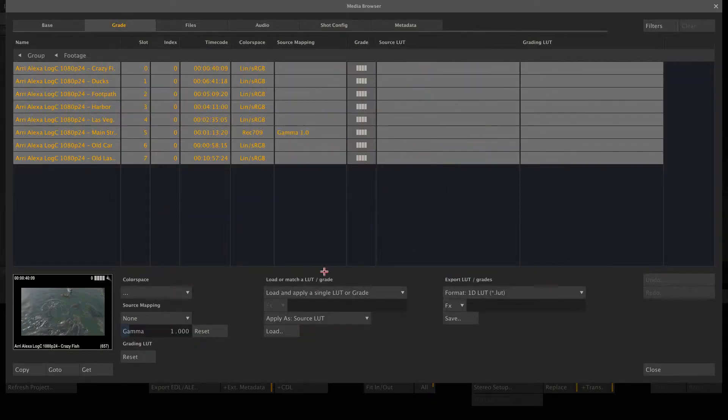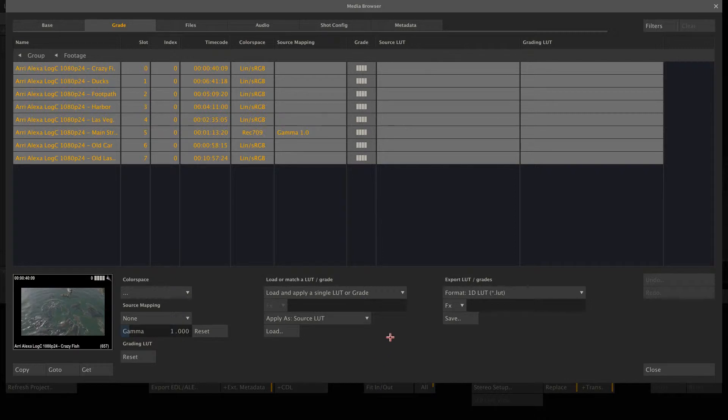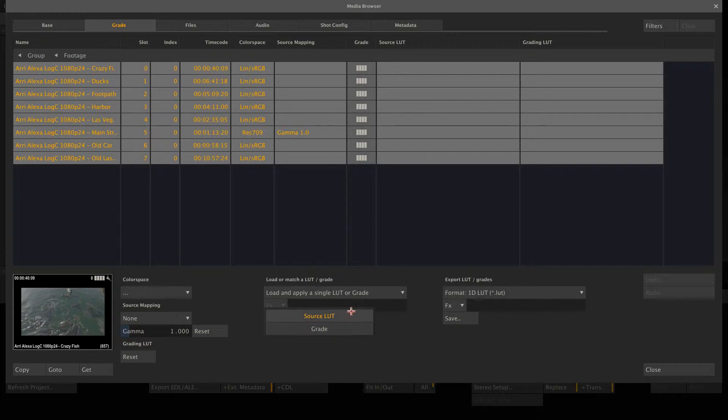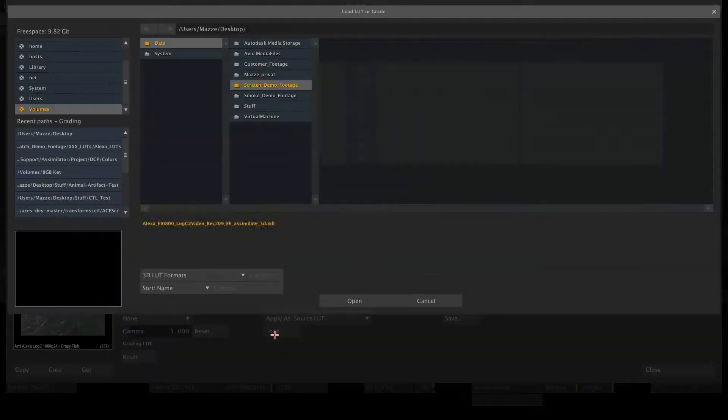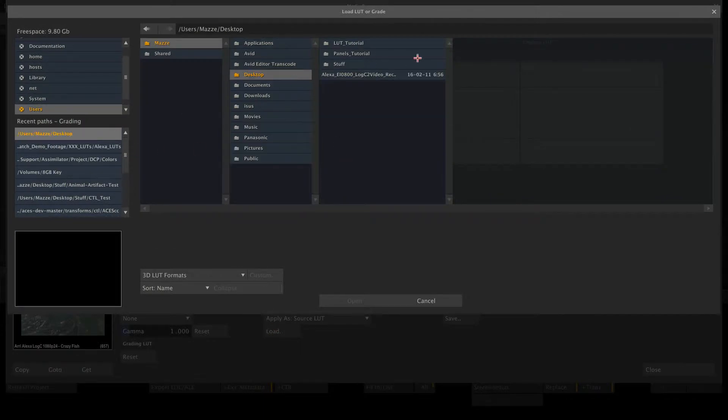Grade tab. And inside here, we have a function to batch import or batch export various types of lookup tables. In this case, I want to load a single LUT onto multiple shots. Also, I can choose if I want to load the lookup table as a source LUT or as a grading LUT. So let's quickly load the LUT again. Here we go.